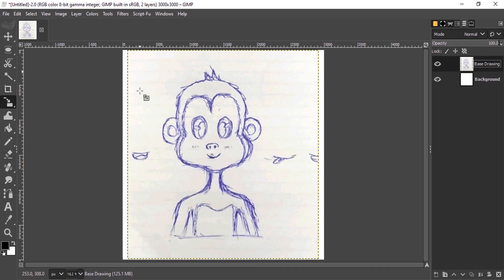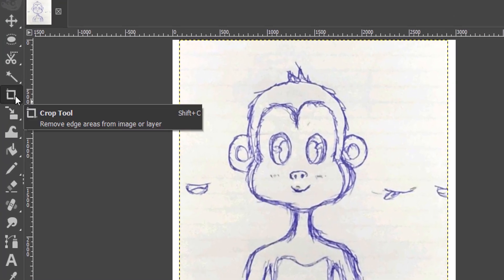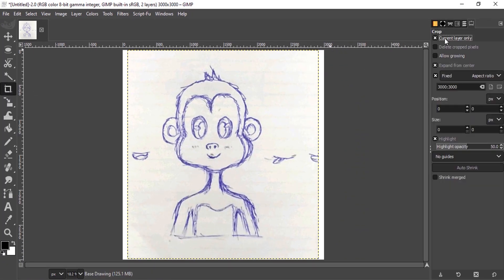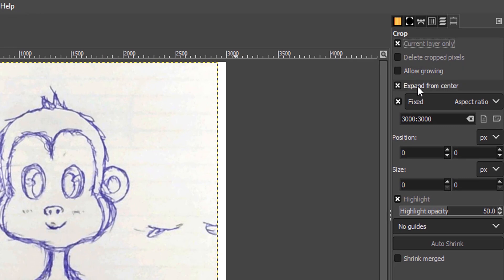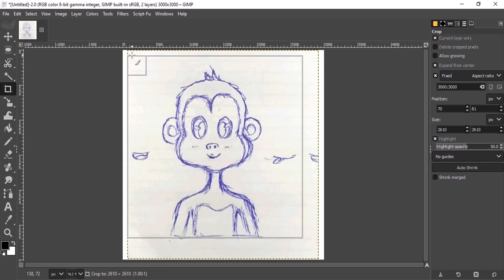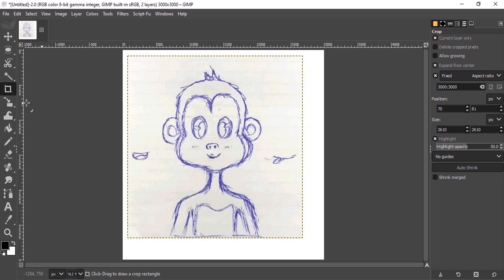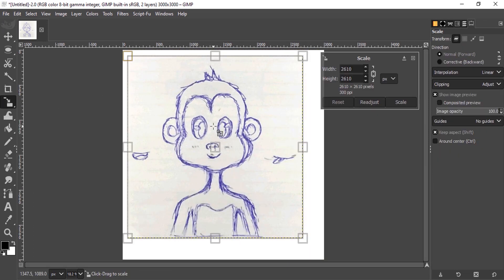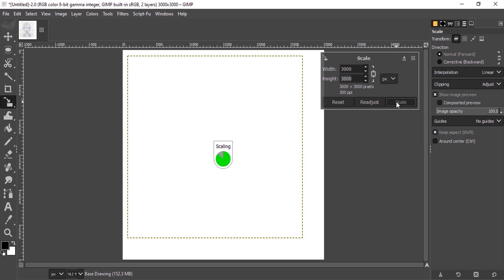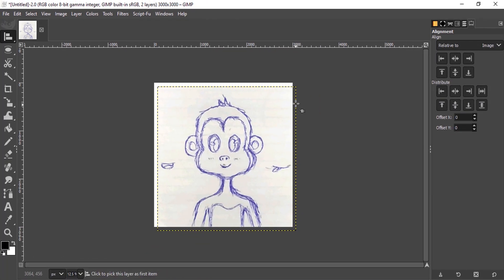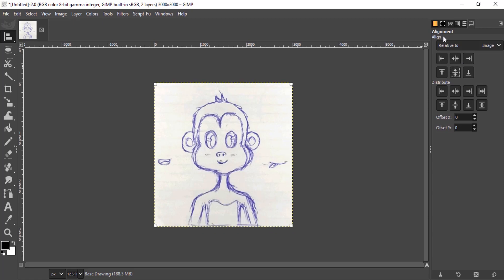I'm going to crop this image to fit inside the canvas. Select the Crop tool, double-tap to open the Tools Option, and make sure 'Current Layer Only' is selected, along with 'Expand from Center'. Select Fixed as Aspect Ratio and make sure it is 3000 to 3000. Create the crop and press Enter. Then select the Scale tool, click inside the layer, and make sure the width is 3000 and height is 3000, then scale.